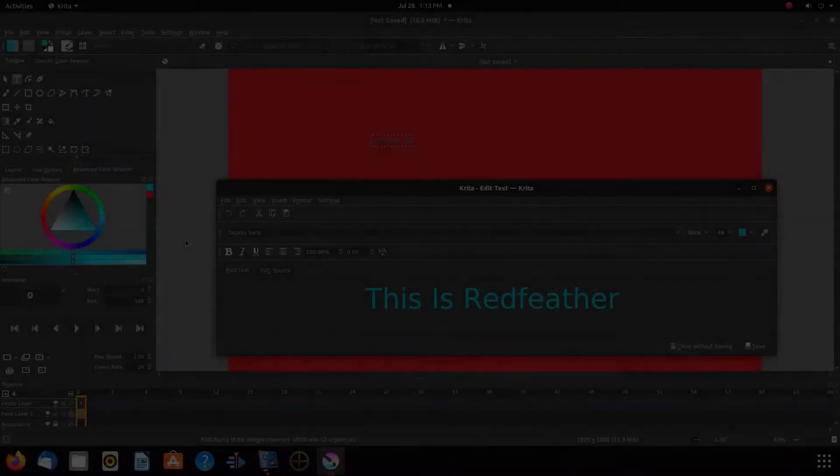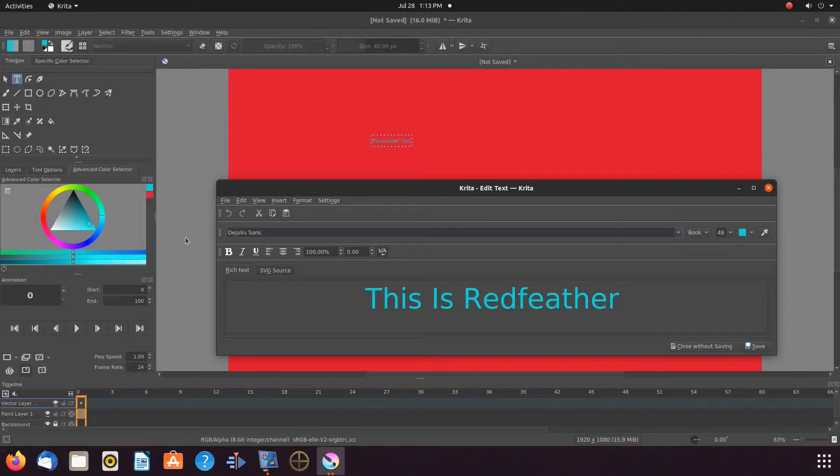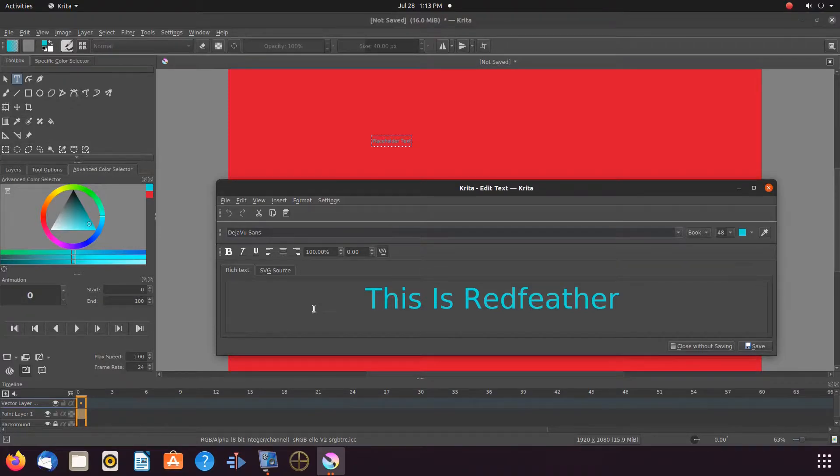This is Redfeather from Grephax. In this Krita video, we will be showing you how to change the default font in Krita.